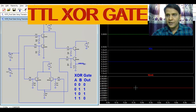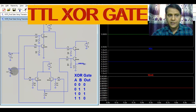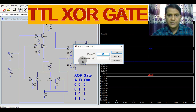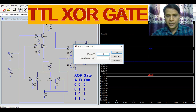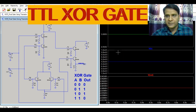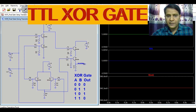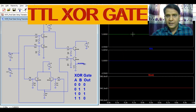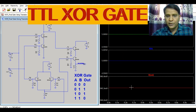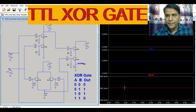Now let us consider the fourth case. In the fourth case, both inputs are high — that means 5V. For this case, if both inputs are high: V_A equals 5V, V_B equals 5V, your output is low.